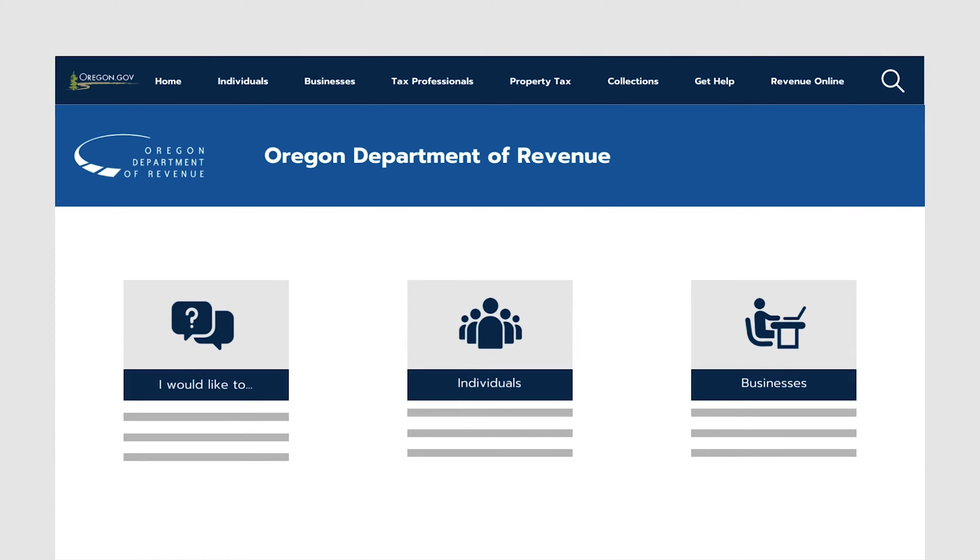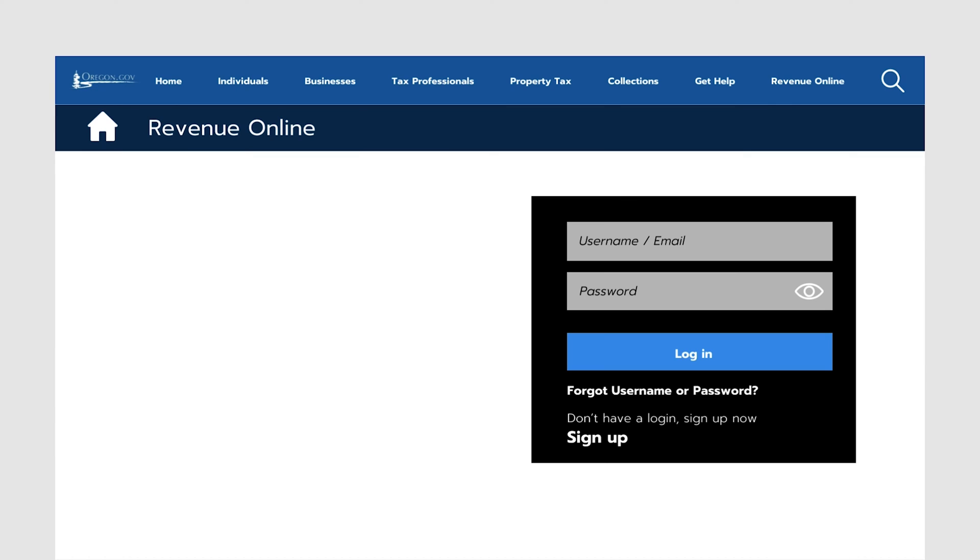Revenue Online is available via the Oregon Department of Revenue's homepage at the top right-hand corner, shown here. To create a Revenue Online profile, go to the Revenue Online homepage, shown here.